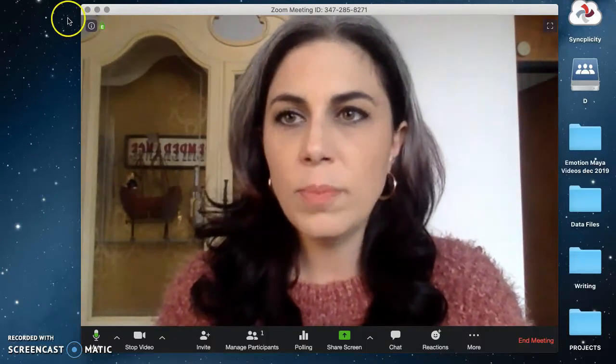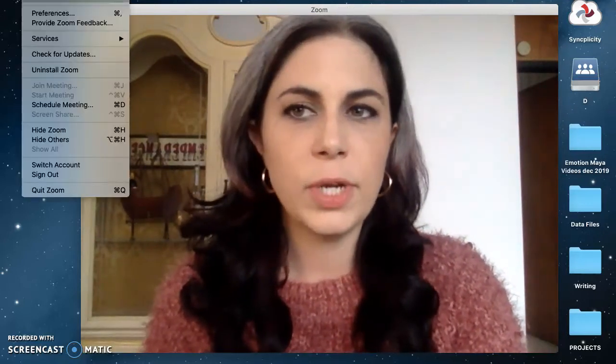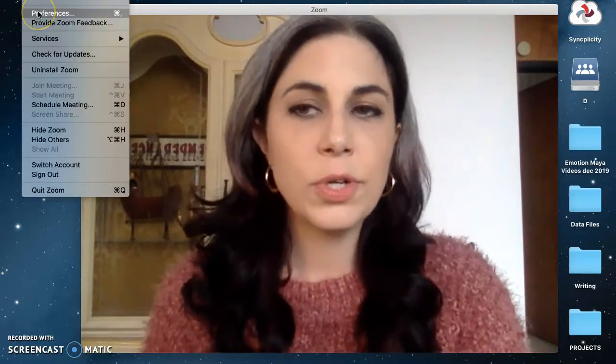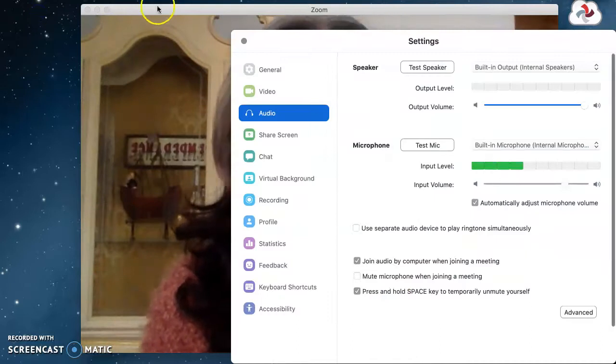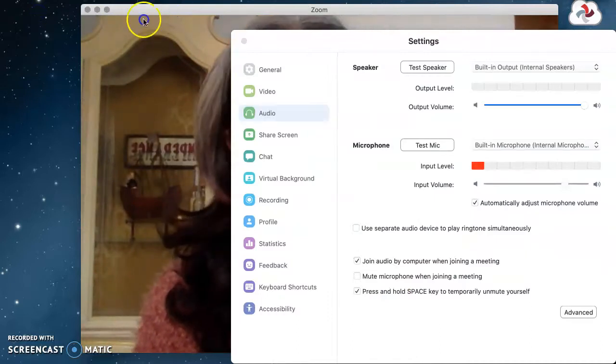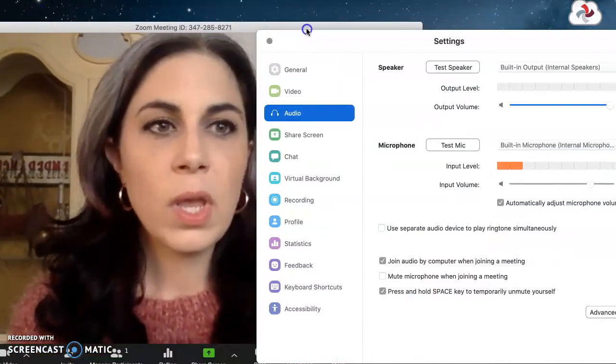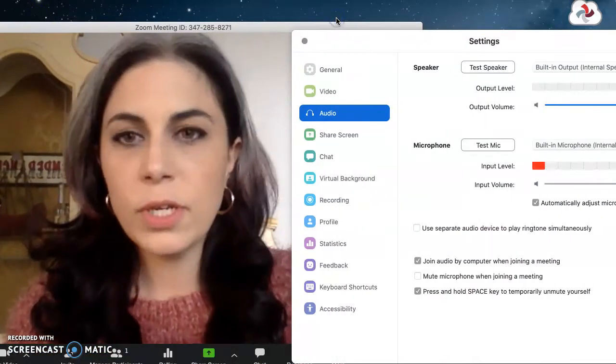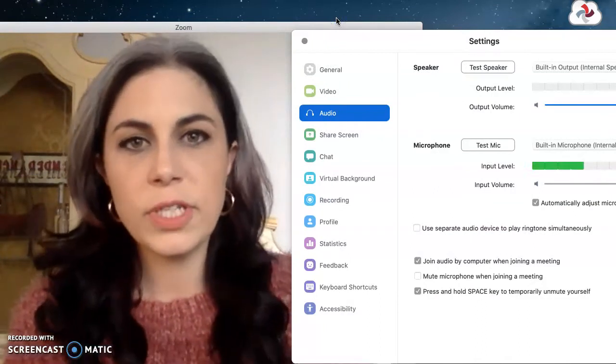So I'm gonna go up to the top left-hand corner of my screen, click on Zoom.us, scroll down a tiny bit, click on Preferences, open that window, move this over, and I'm just gonna step you through all these different tabs for the settings.